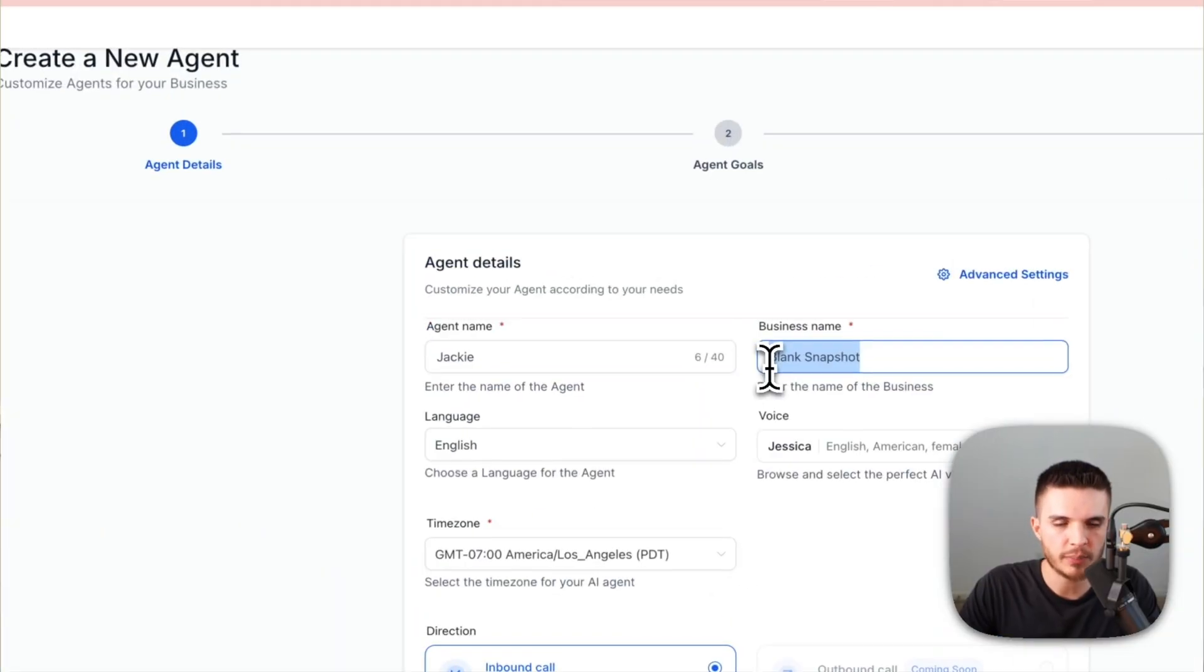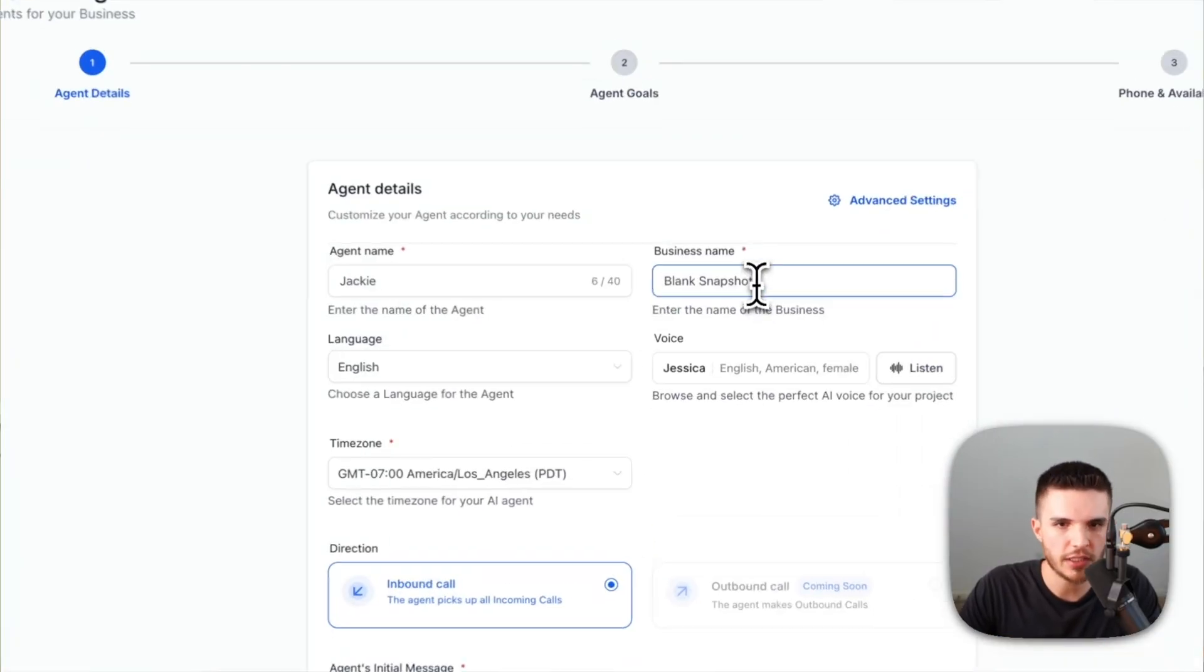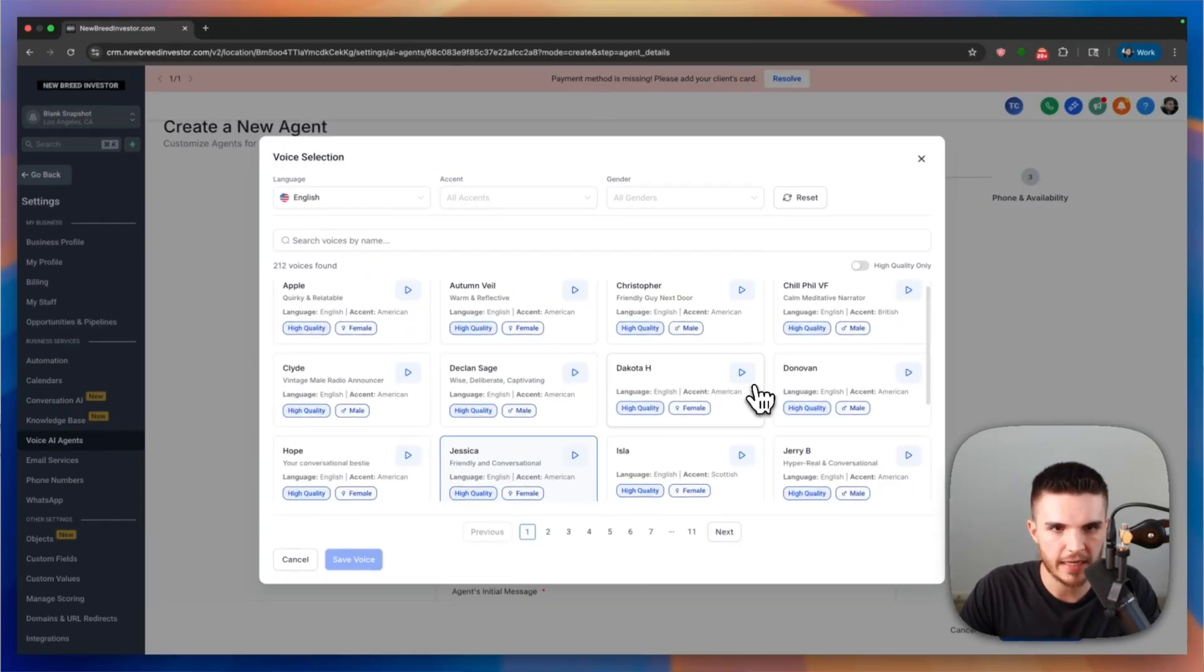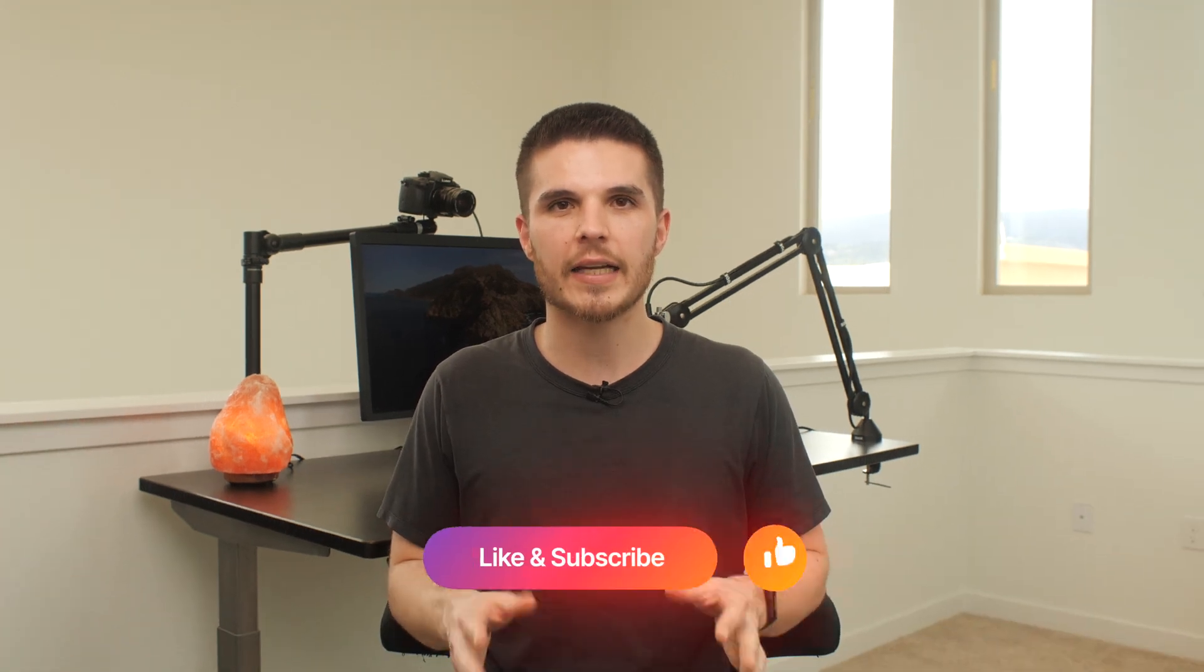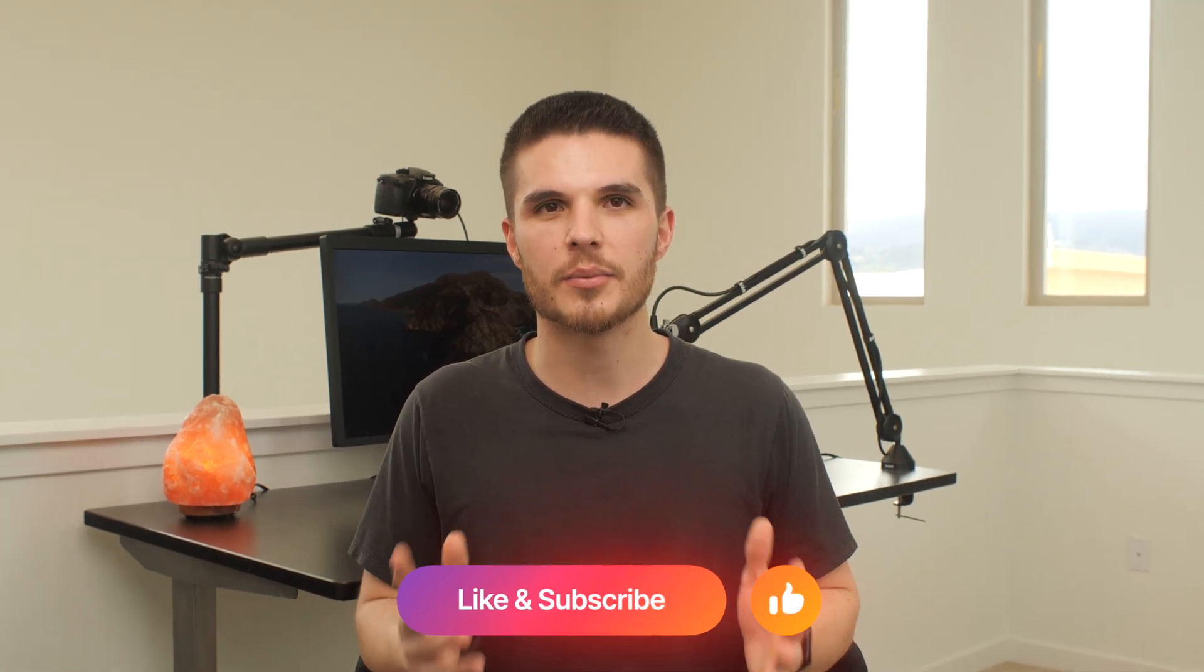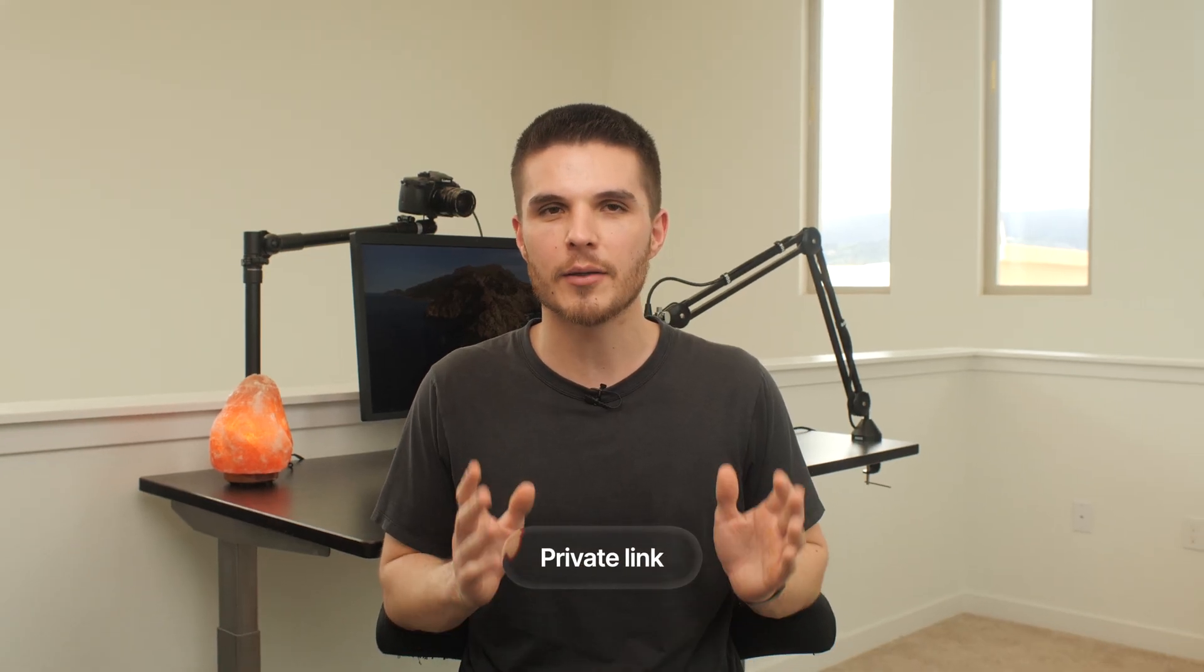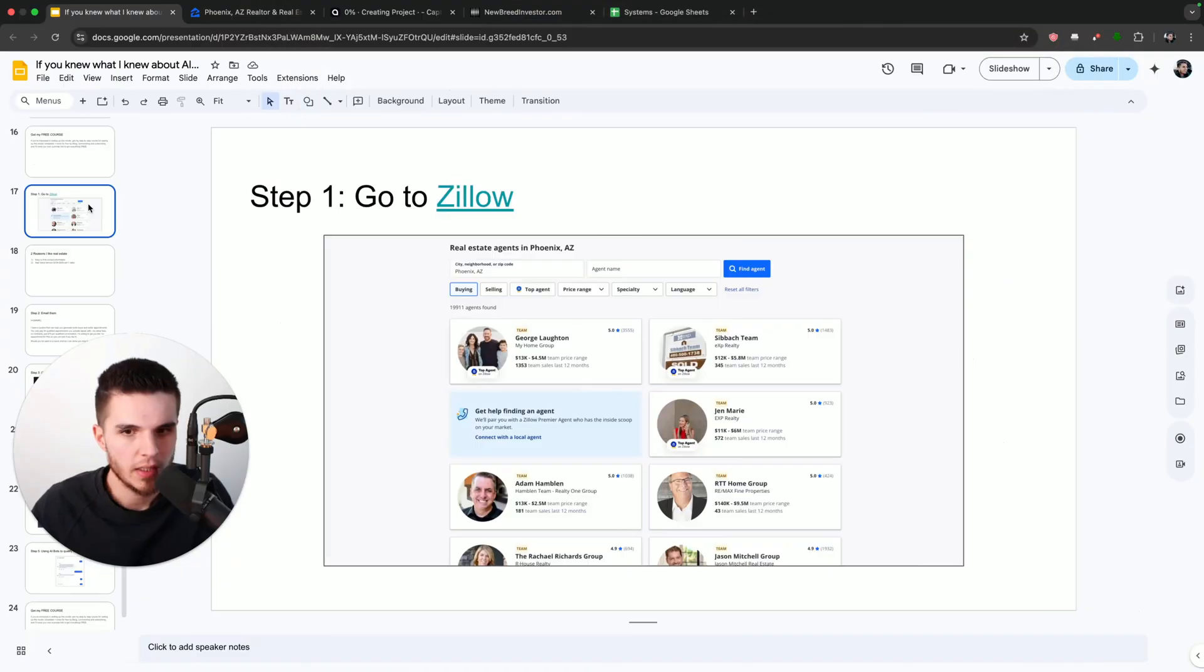If you're interested in my free step-by-step course to learn this exact business model, all I ask that you do is leave a like, drop a comment down below and subscribe. And I will send you over a private link to get everything completely for free. So let's get into the video.